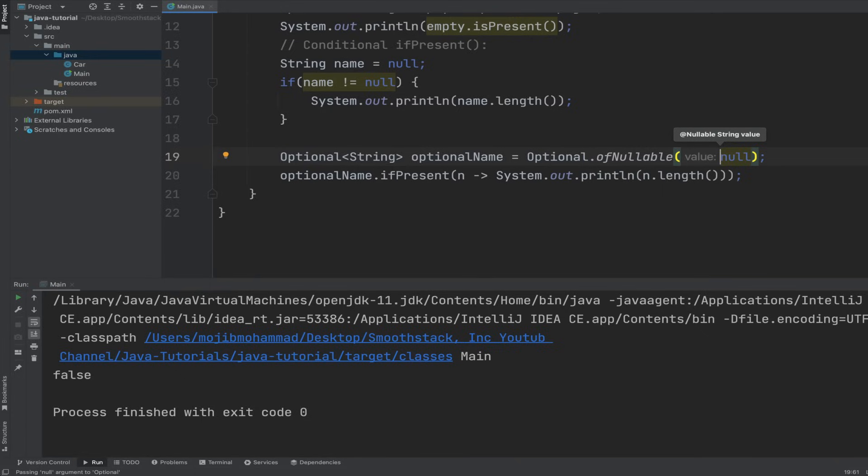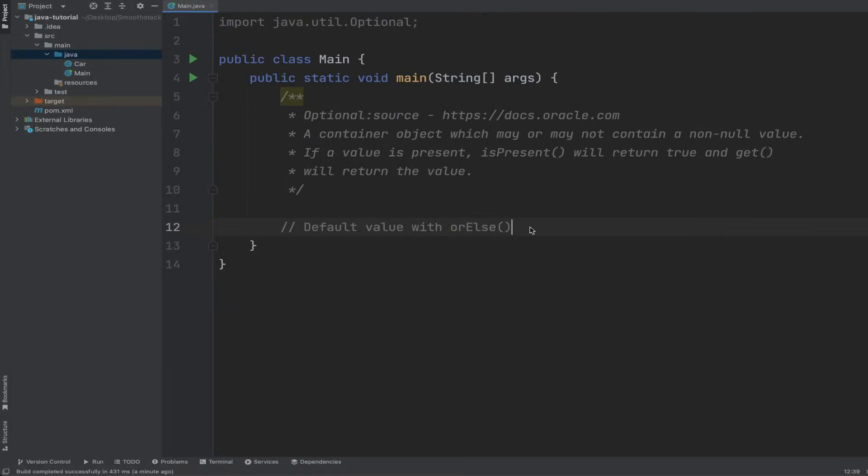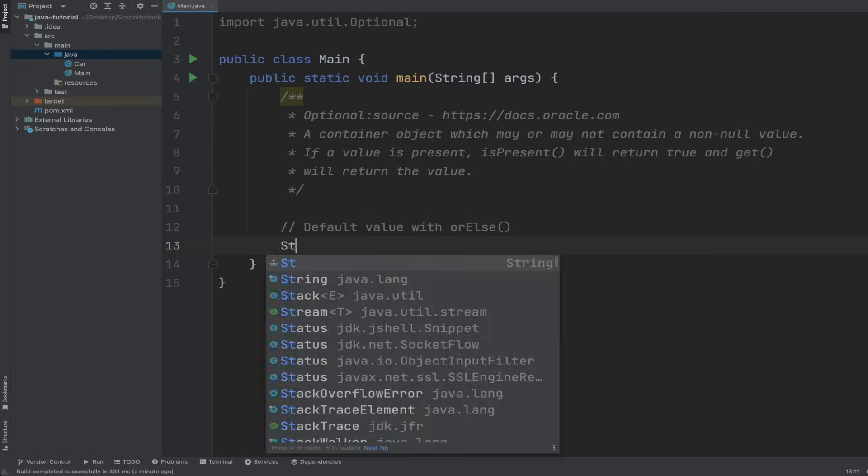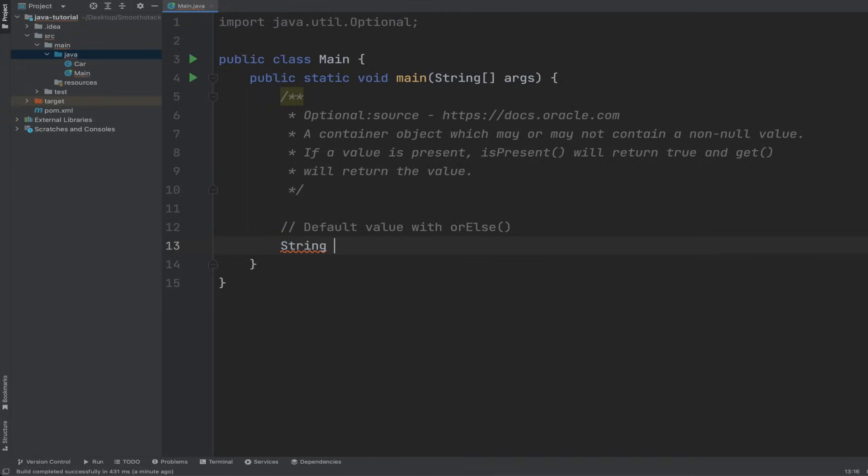Next, let's go ahead and talk about default value with orElse method. The orElse method is used to retrieve the value wrapped inside of an optional instance. It takes one argument which acts as a default value.